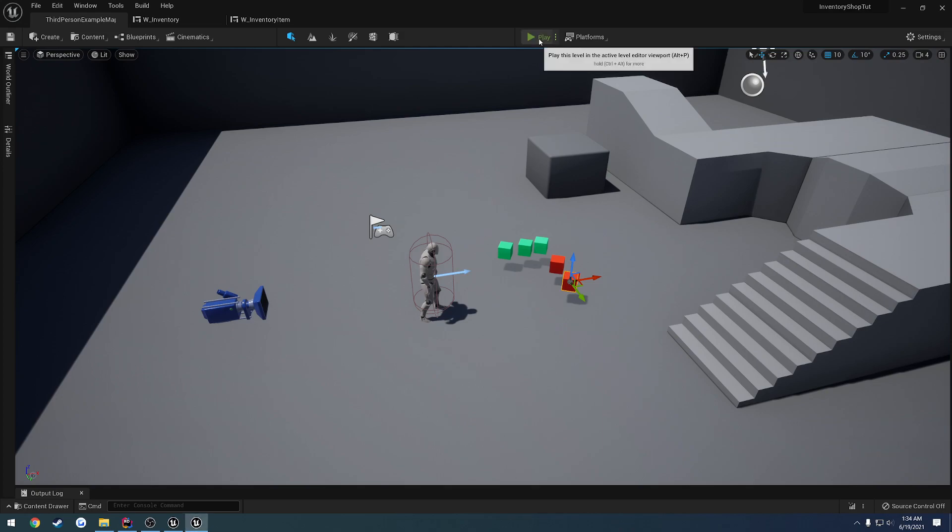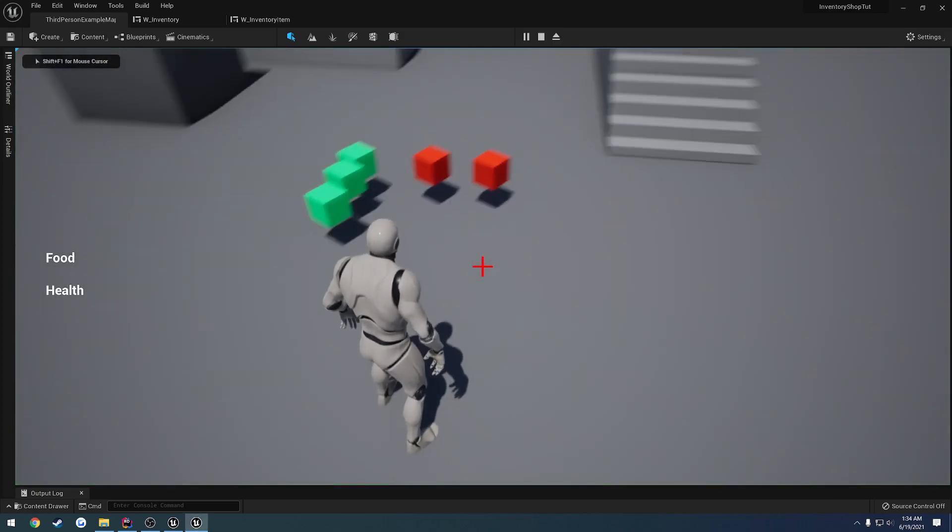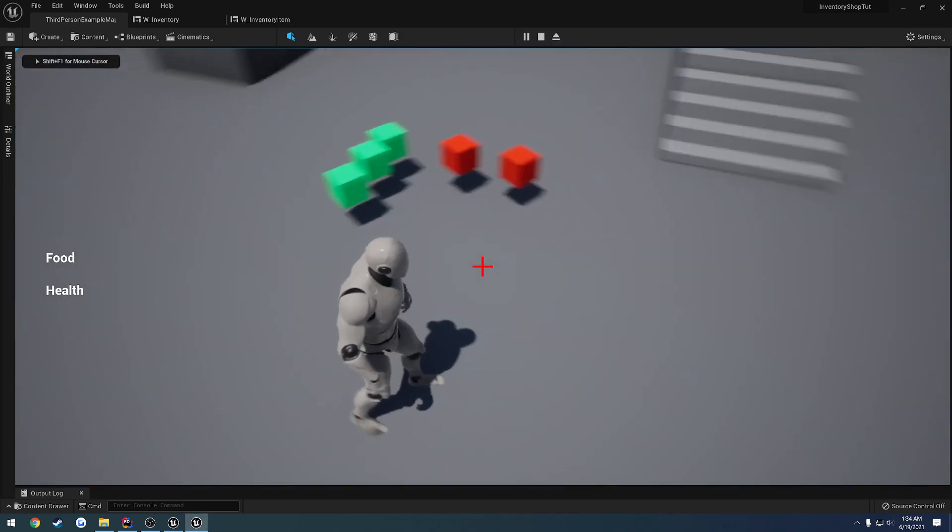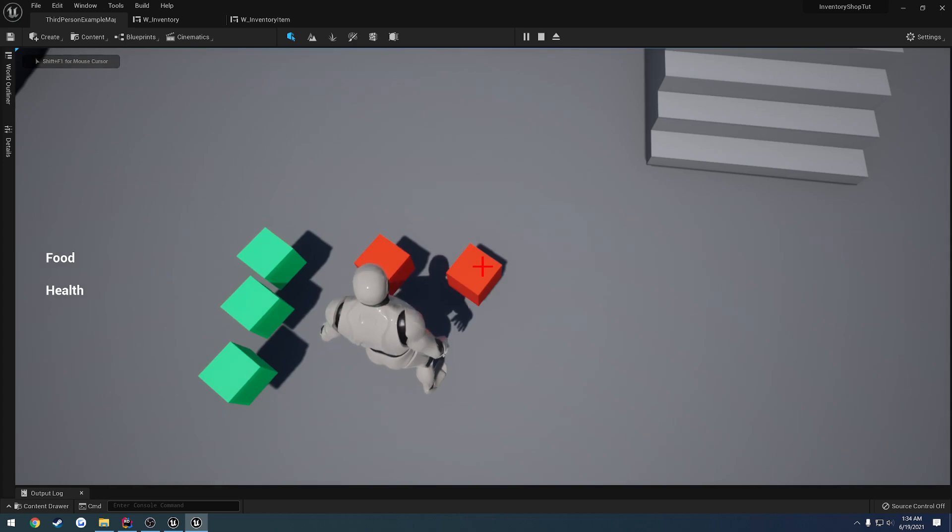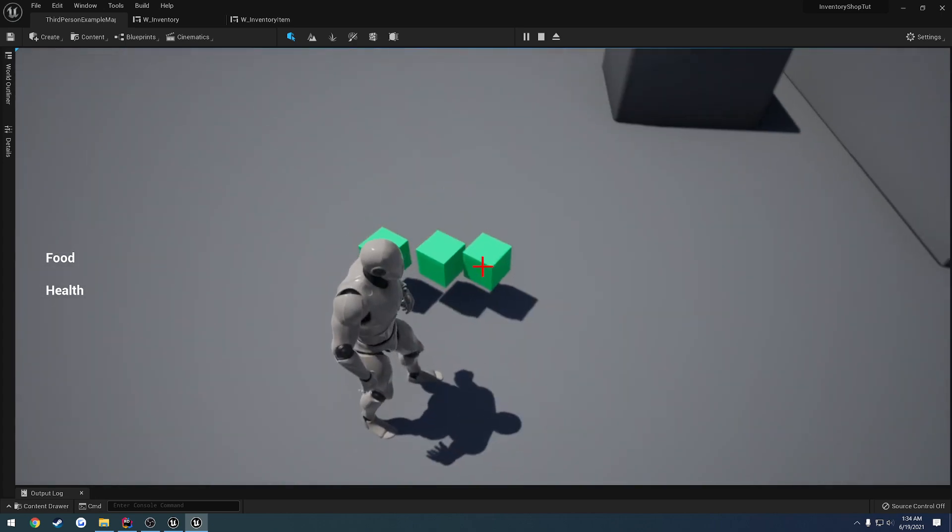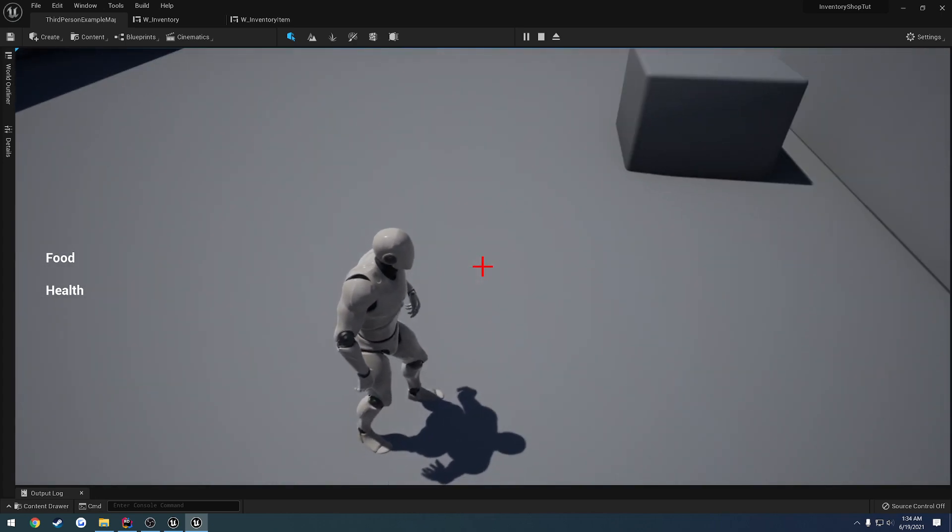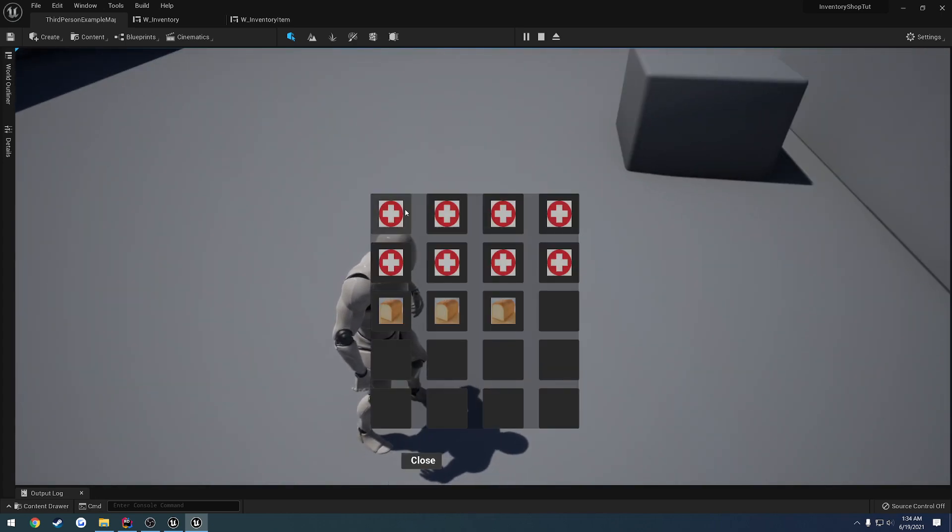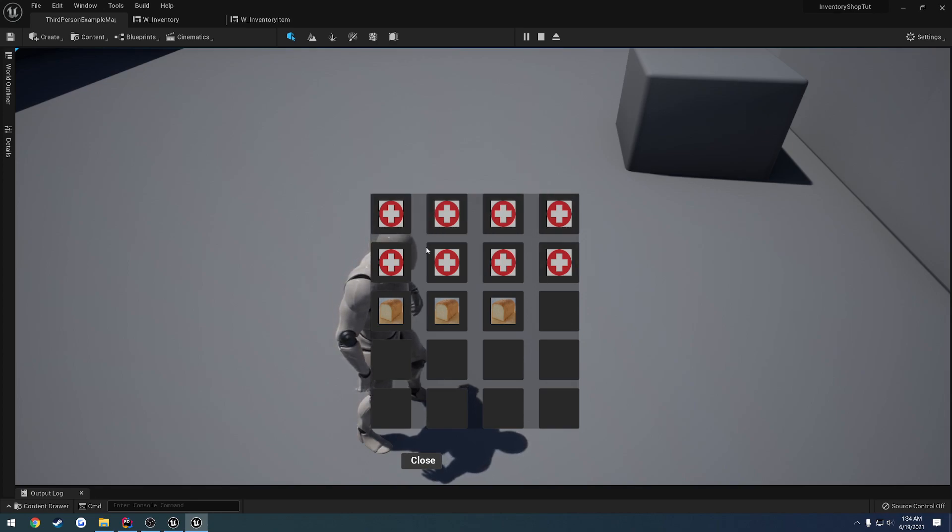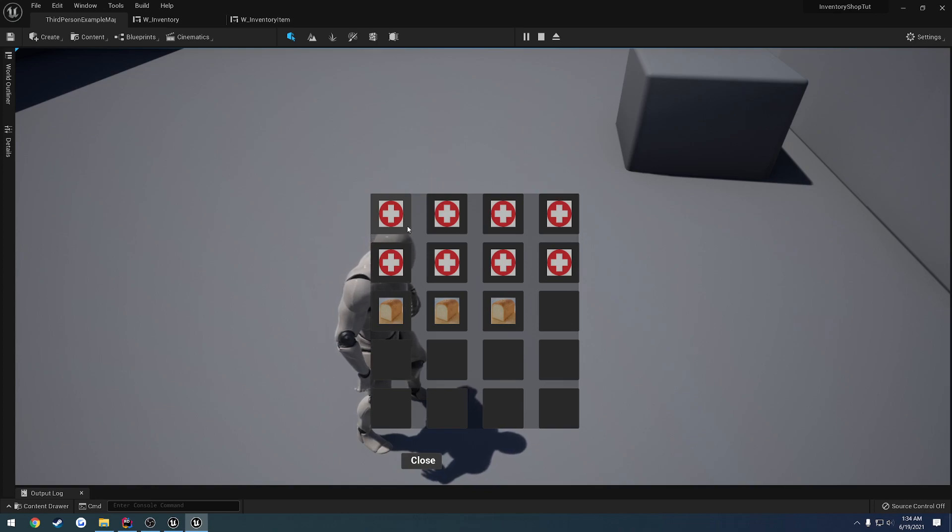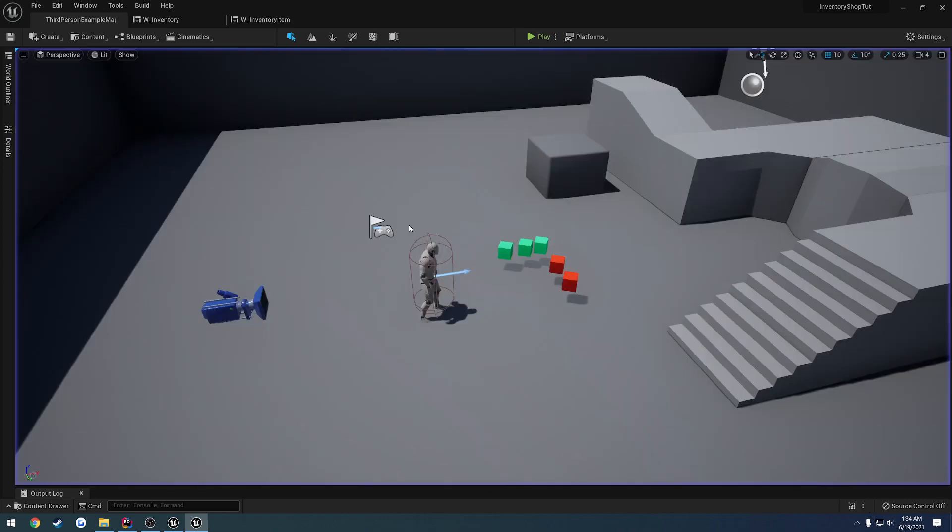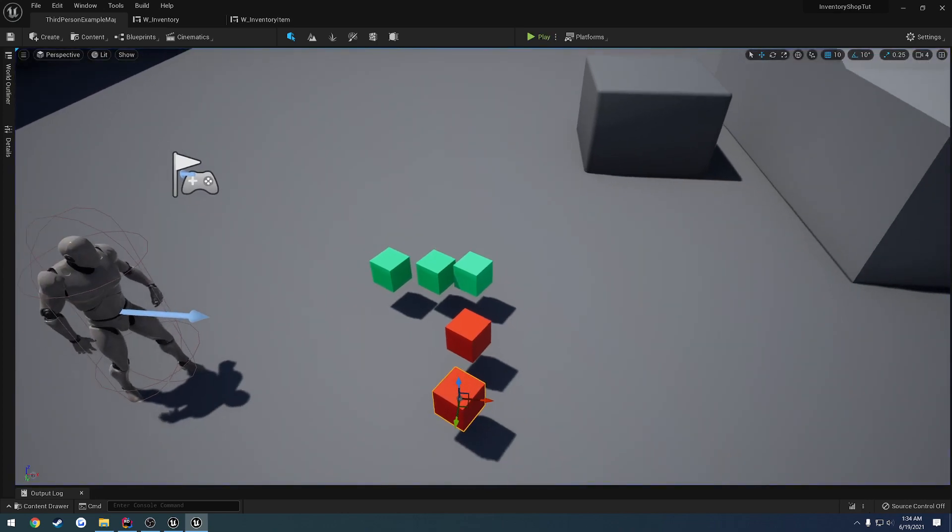In this video, I want to get started on adding multiple items or stacking our items in our inventory. If I pick up all these, instead of having eight of these medpacks taking up eight slots, I want to have them take up one slot with a number indicating how many items there are in that slot.